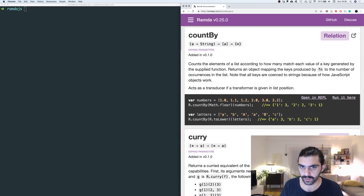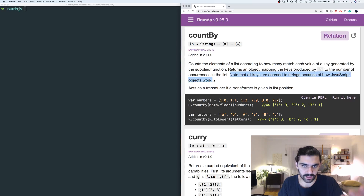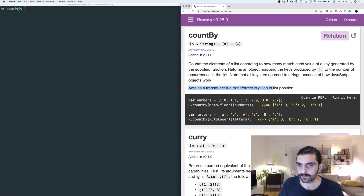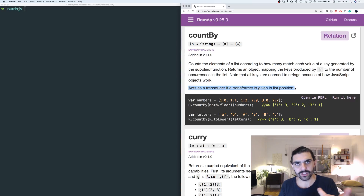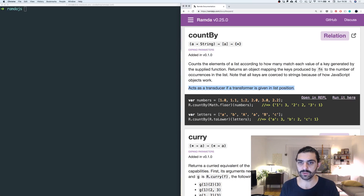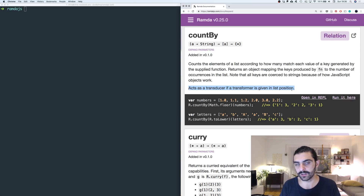Let's read on to make sure we're correct. Note that all keys are coerced into strings because of how JavaScript objects work. And then it says it acts as a transducer if a transformer is given in that position. I think what we're going to do is bundle up everything that has to do with transducers and cover that at the end of this series, if I manage to successfully understand transducers.